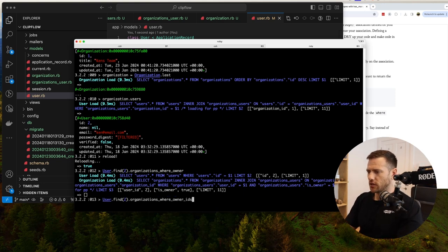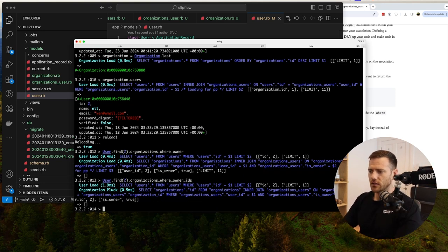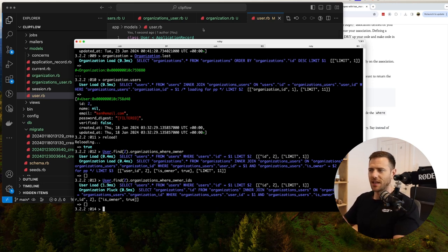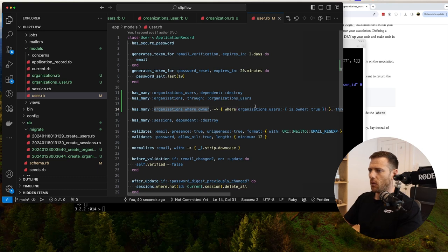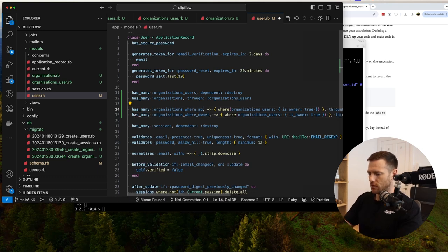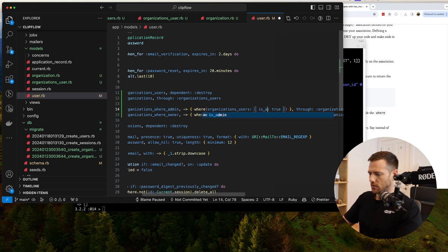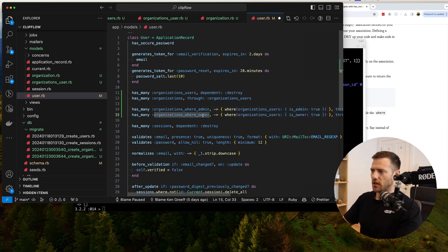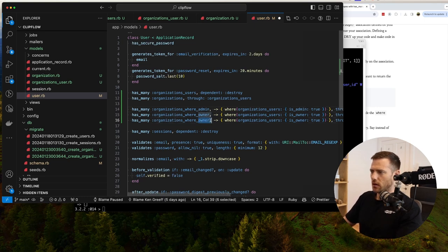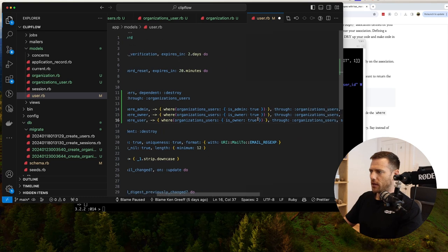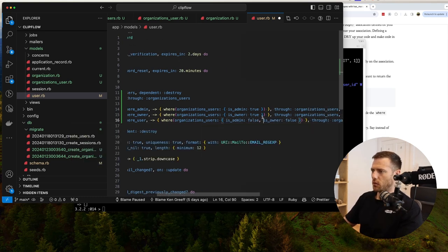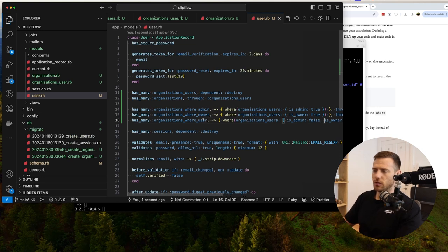You can also say where_ids to find just the IDs of the organization, which is useful when we want to update things. We'll also add the admin version — has_many :organizations_where_admin — to find all orgs where you are admin. And we can say has_many :organizations_where_user where both is_owner and is_admin are false, meaning you're just a user.